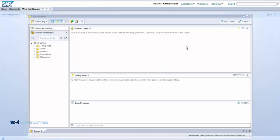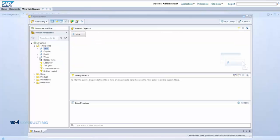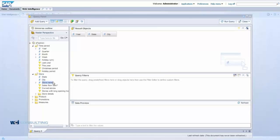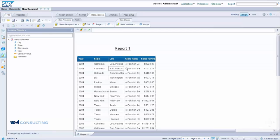For this video, we're going to use the eFashion universe. We're just going to bring in some of the objects. We'll use Year, then go to Store and use State, City, and Store Name. And we'll bring in a measure of Sales Revenue. We'll go ahead and run this. This is how your data should look with the query that you created.